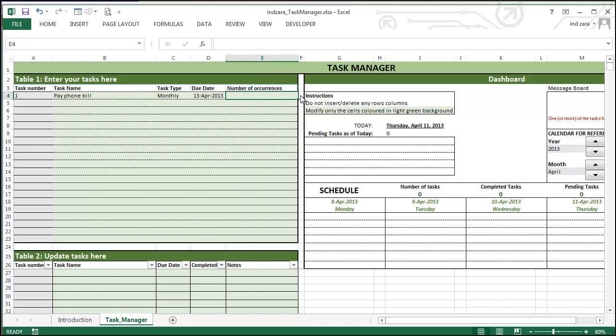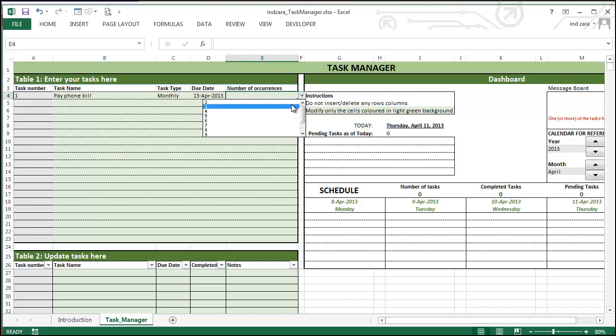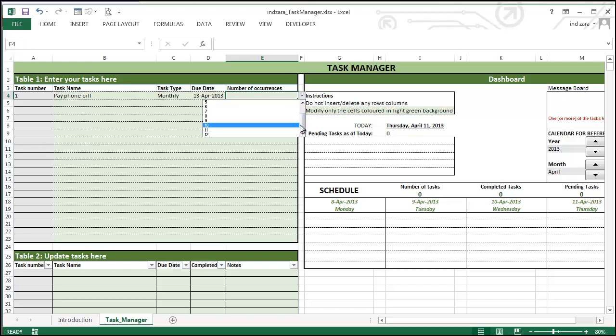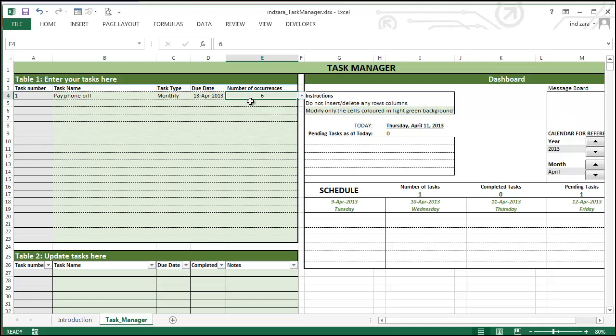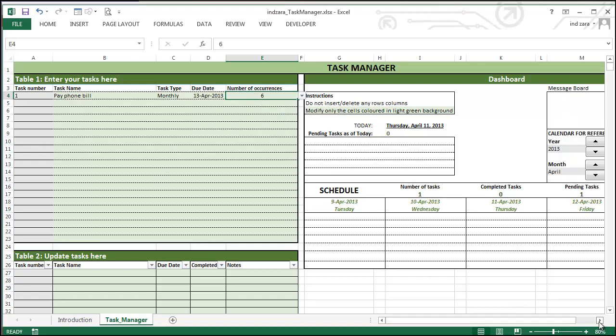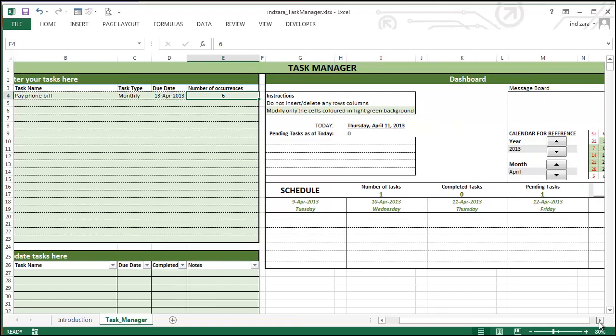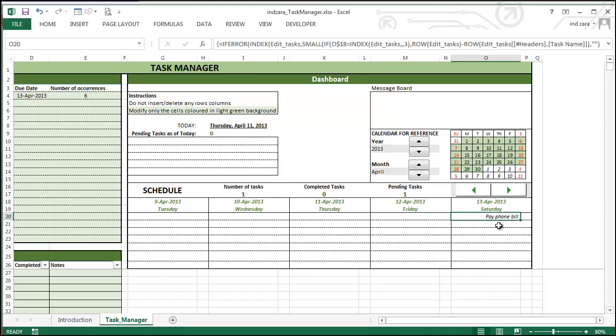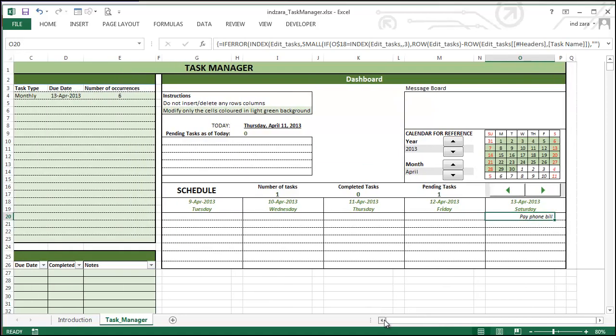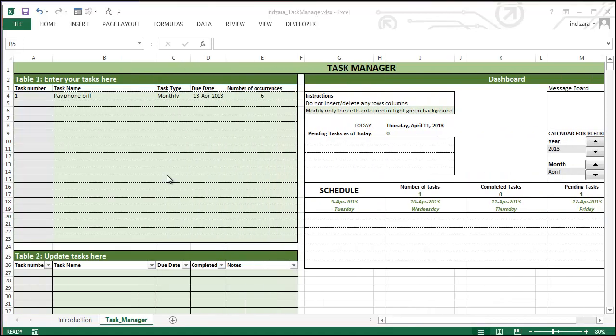So there's a dropdown menu here which allows you to pick numbers from 2 to 12. 12 is the maximum number of times you can let the task reoccur. So let's say in this case I want it to happen for six months. So as soon as I do that, you can see that the calendar schedule actually updates with a new task called pay phone bill on the 13th April, which is a Saturday.